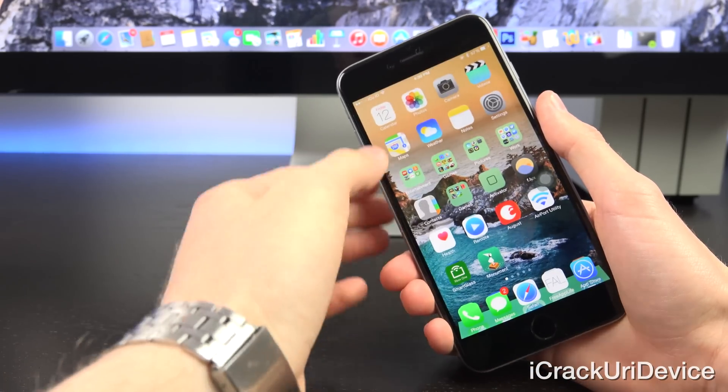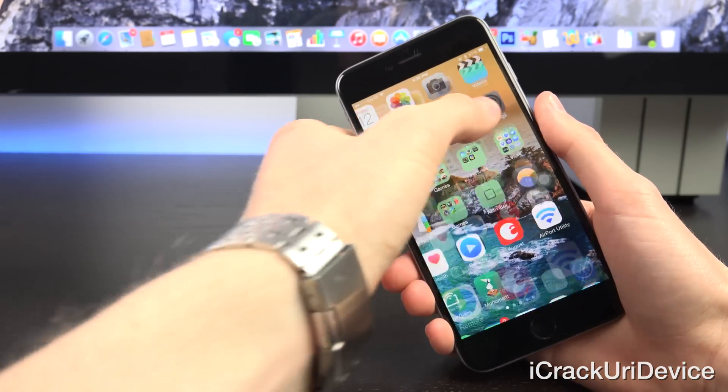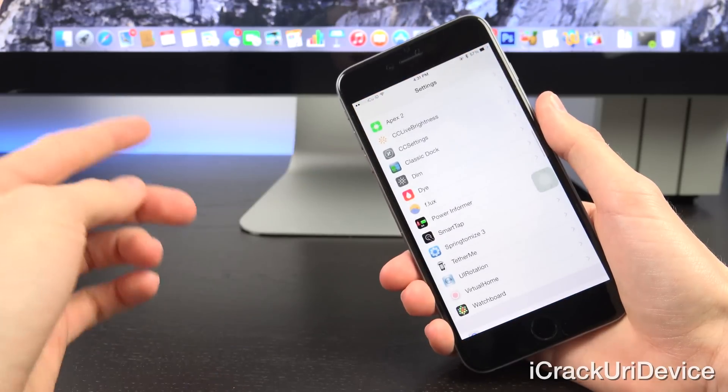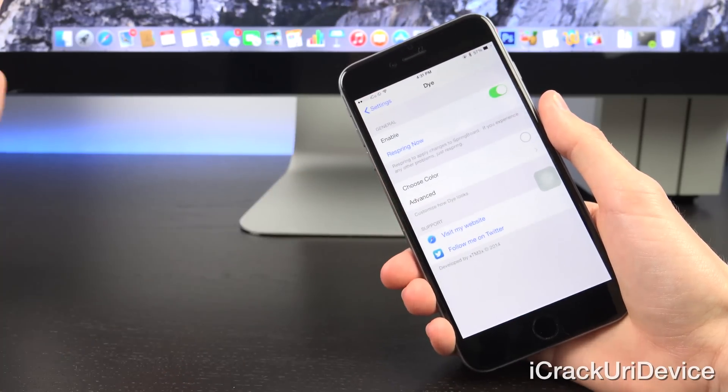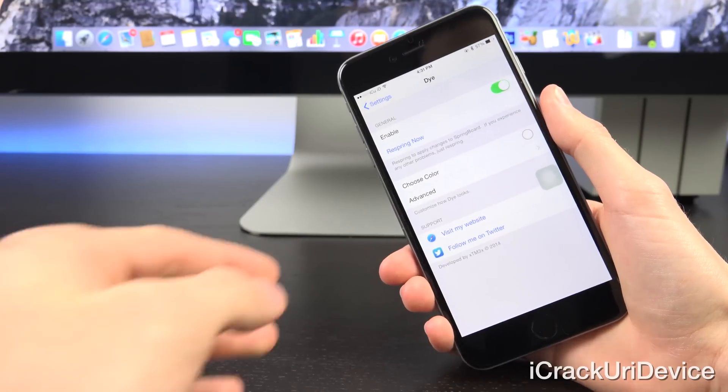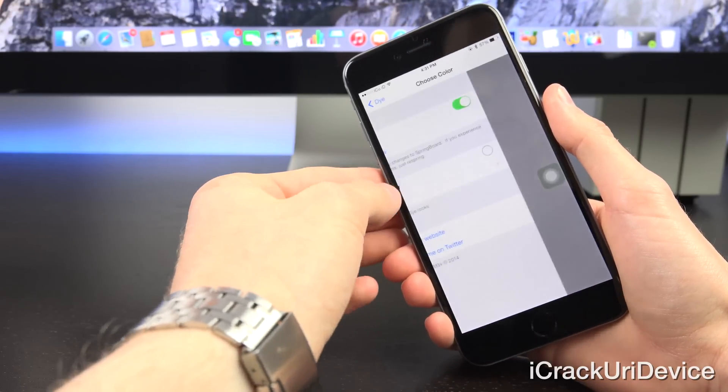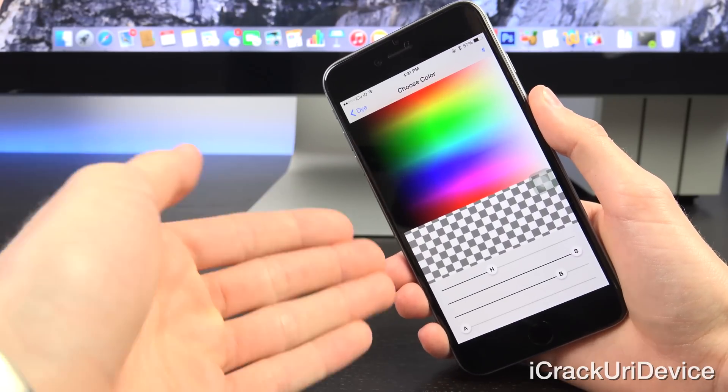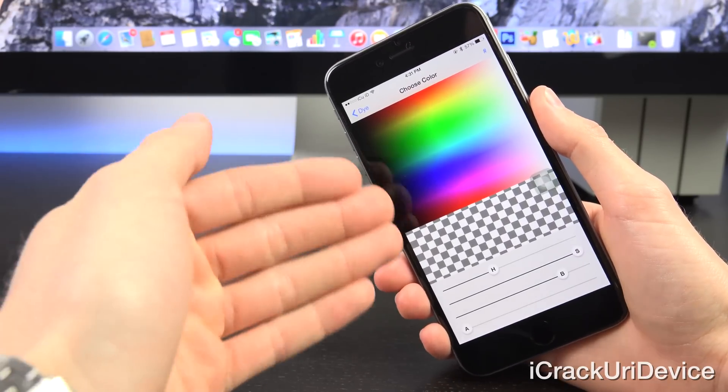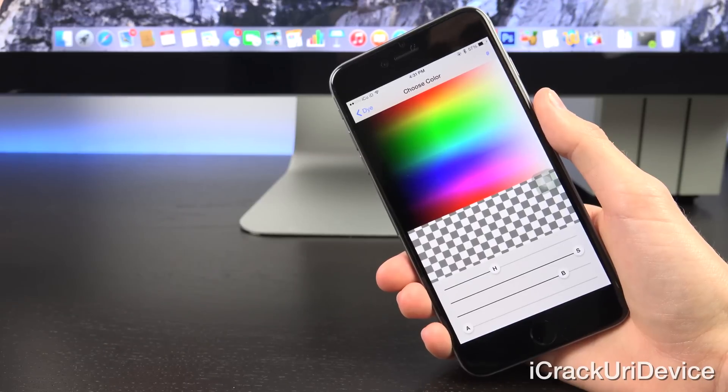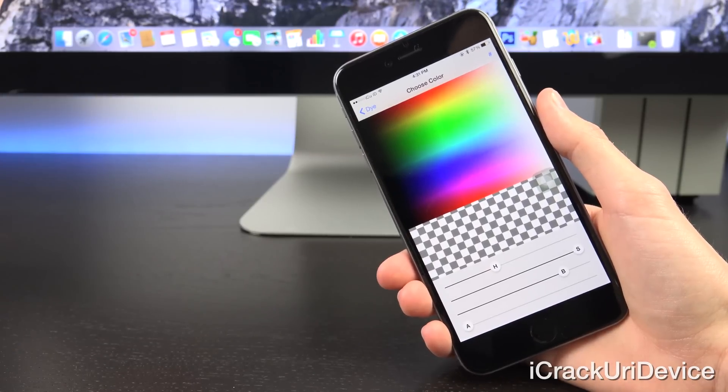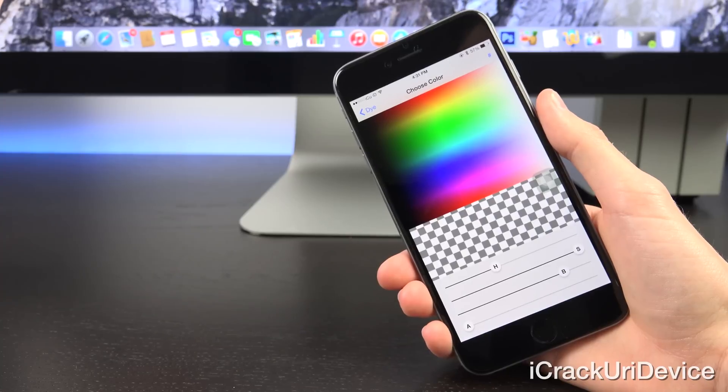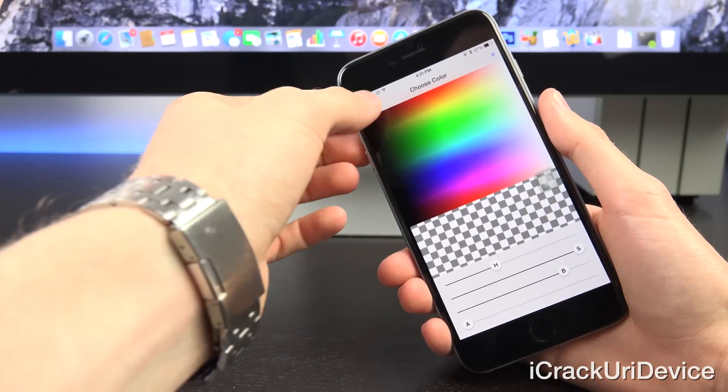Let's open up Settings, which you get a new settings pane for Dye when you install it. You get a few basic things: you can enable it, you can change the color, and there are so many different options here. You can pick your color, and then you can also pick the alpha opacity of said color to make it either more or less obvious.